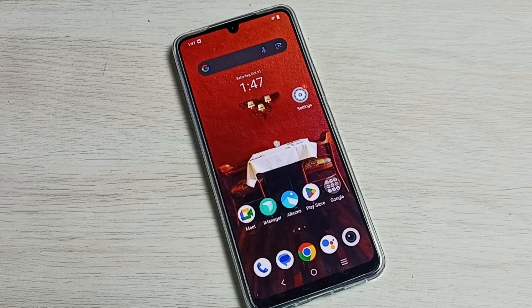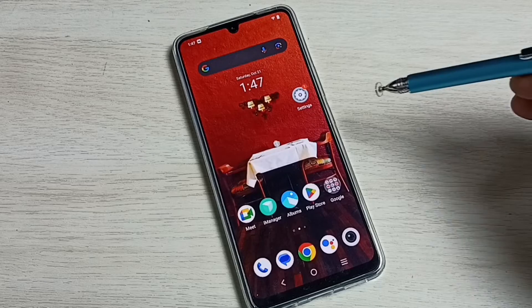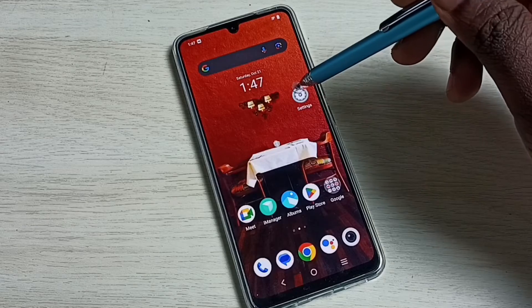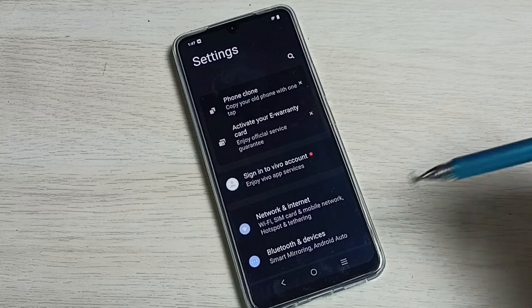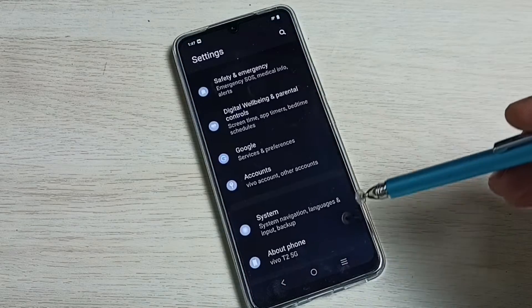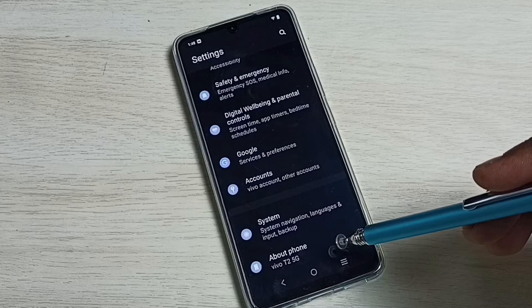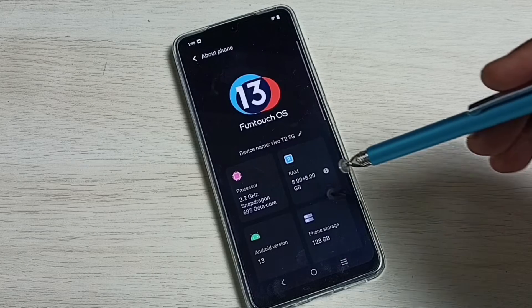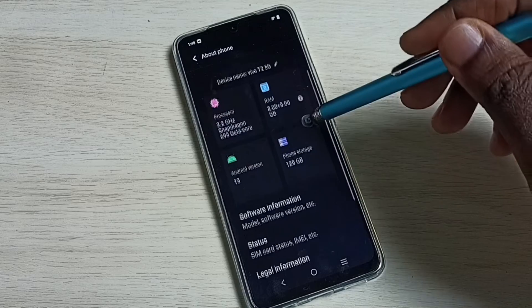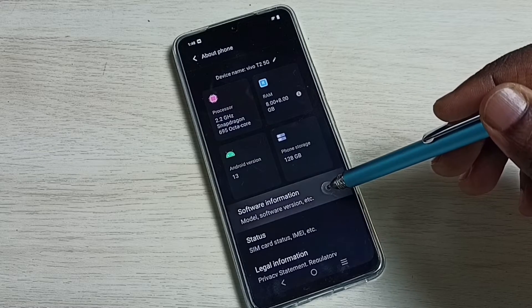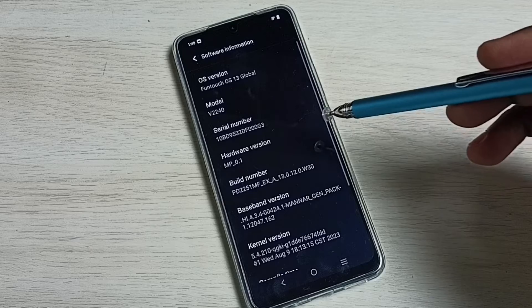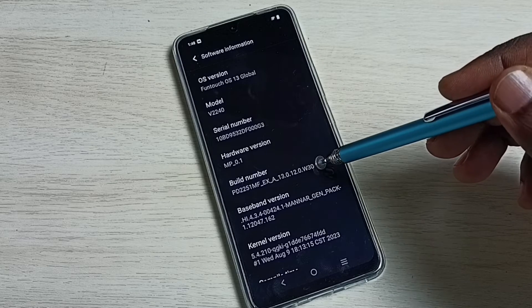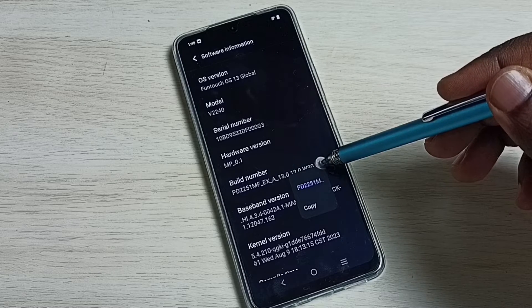Hi friends, this video shows how to enable developer options. First, go to settings, tap on the settings app icon, then go down and select about phone. Then select software information. Here we can see build number.